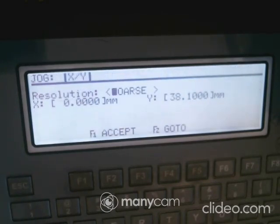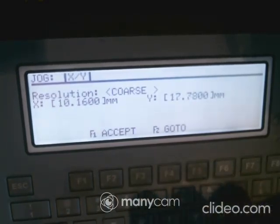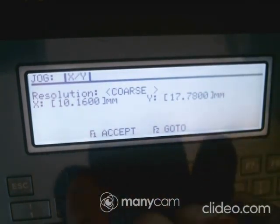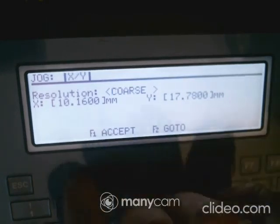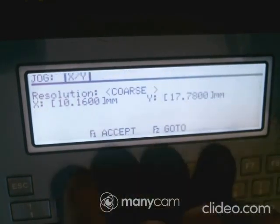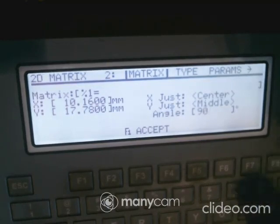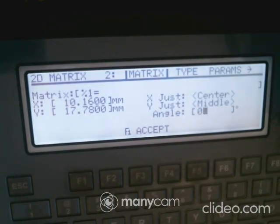You can jog the position around. For example, set this piece to 10.1, 17.7. To access the jog, hit the key on the bottom right of the keyboard — the one with four arrows — and that takes you to the jog screen. You can set your center middle point there, and optionally enter an angle like 90 degrees.